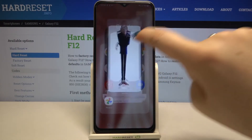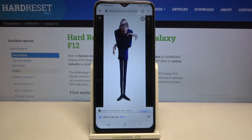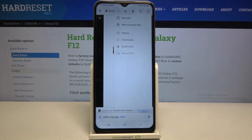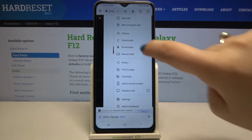First of all, let's open the browser. In my case it will be Google Chrome, and here we have to tap on the three-dot icon in the upper right corner.